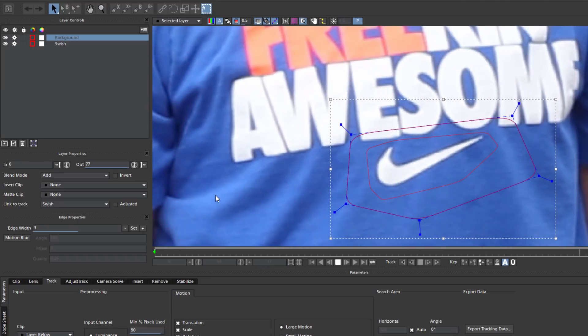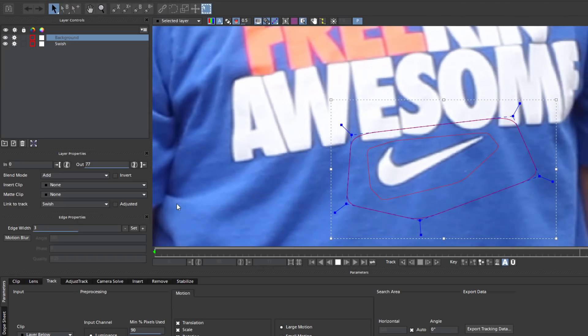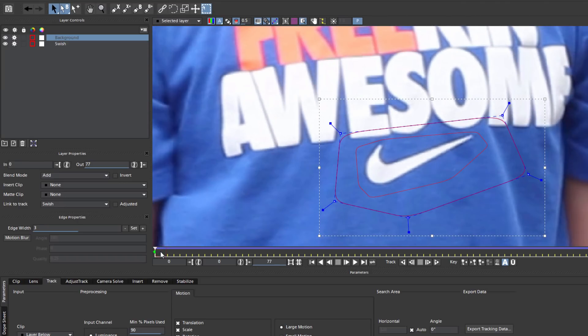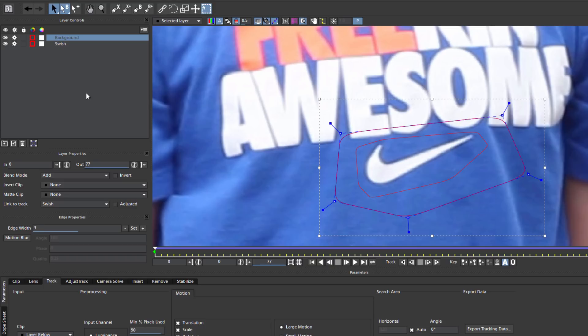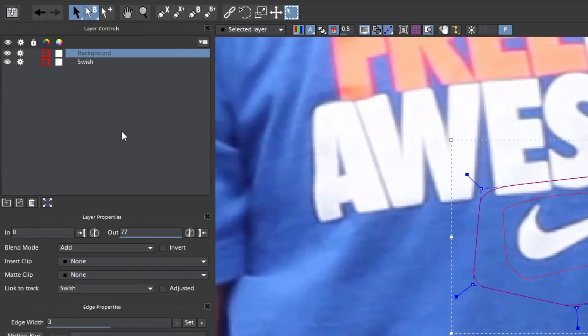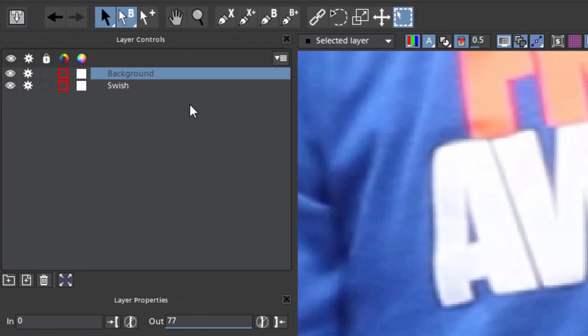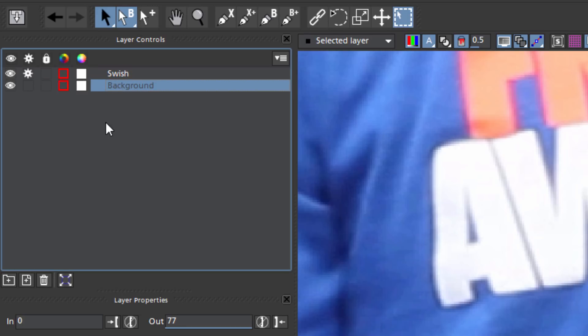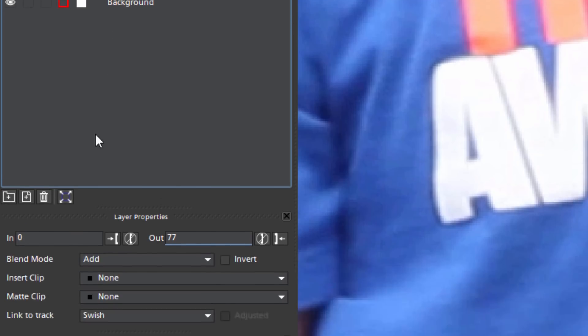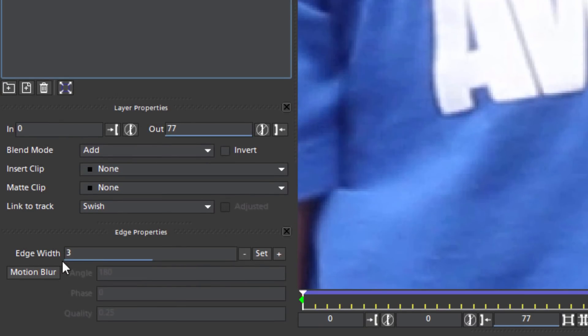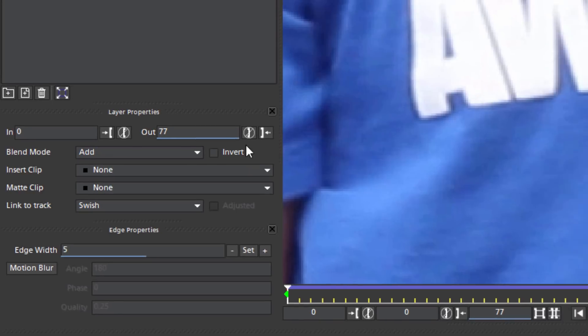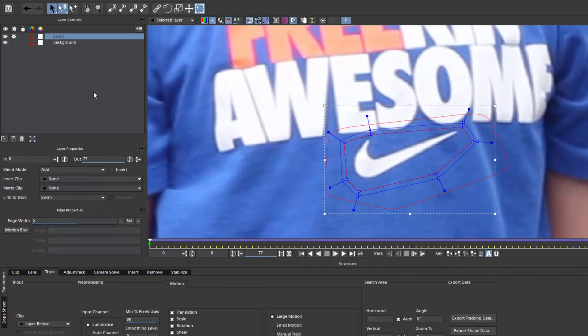Okay, now that Mocha knows which object is being removed, and where the replacement needs to go, there are two final things I need to do before I move on to the Remove module. First, track order is very important. Mocha reads from the top down, so the object that I want to remove needs to be above my background track. Next, with the Swish selected, I want to feather the edges a little bit. This is going to ensure that whatever I replace my Swish with blends nicely without any hard edges. Now I can do this by slightly increasing the edge width and hitting Set. Notice how when I do this, I can see the spline edge change.